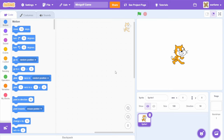Hello everyone, this is part 1 of how to make a mini-golf game in Scratch. In this series, I'll be making a top-down mini-golf-style game with multiple levels.